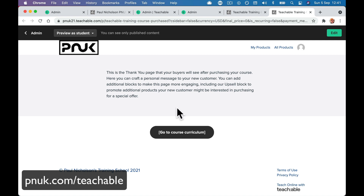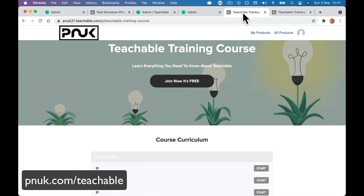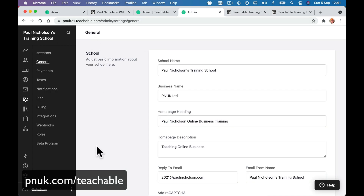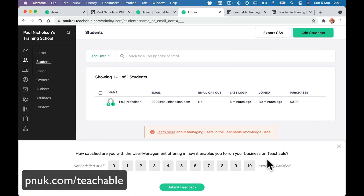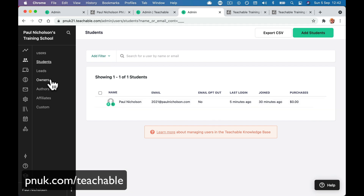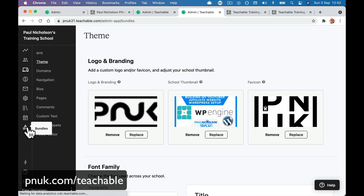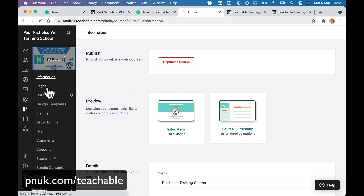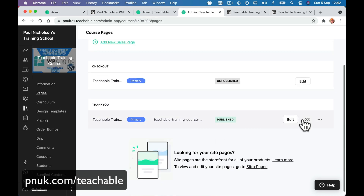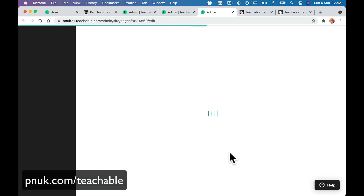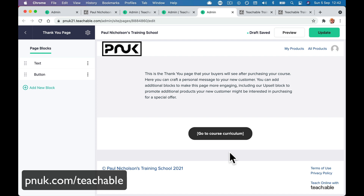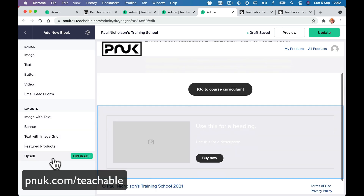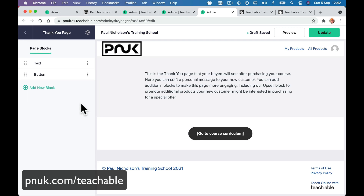This is a thank you page — we've got to edit the thank you page. They didn't used to have to do that before — it used to be a generic one. They have made it a little bit longer-winded, but obviously people have been asking for that feature. There's a lot of people putting upsells here — when people come in, sign them on another course, give them 50% off the next course. That's why they've added these features. It used to just be a thank you page you didn't have to tinker with. 'Thanks for signing up. Let's get started.'